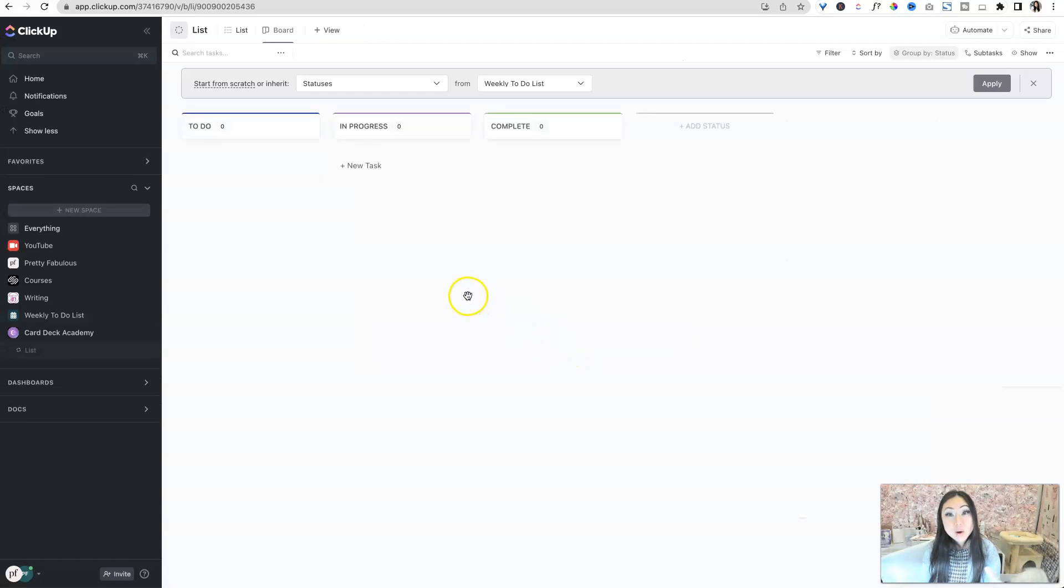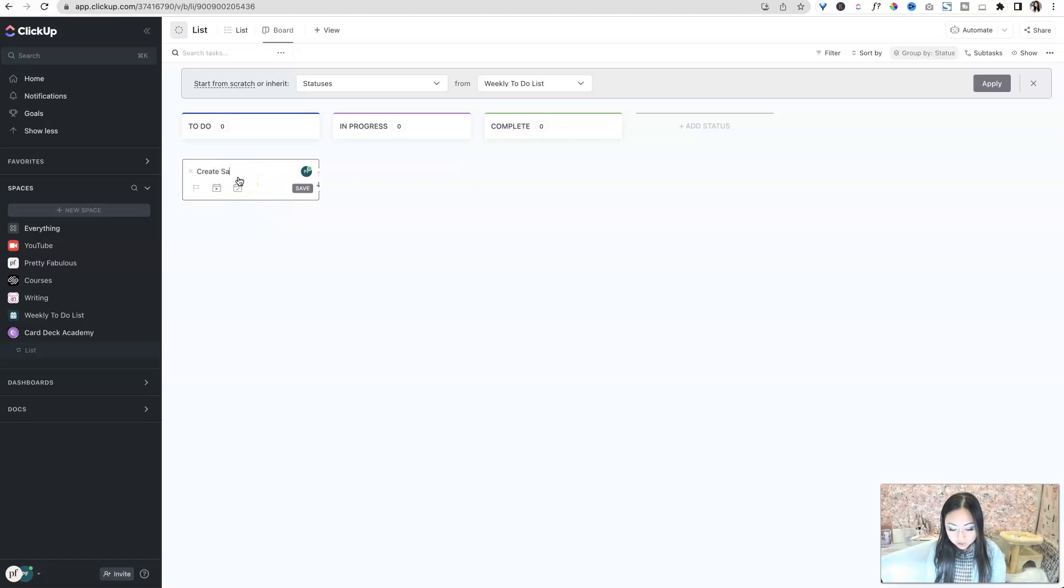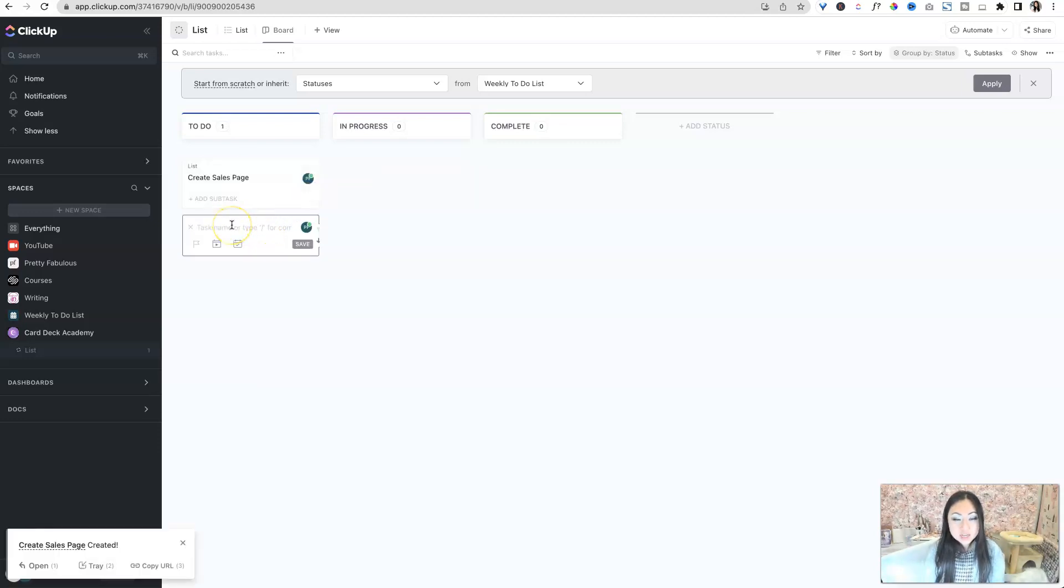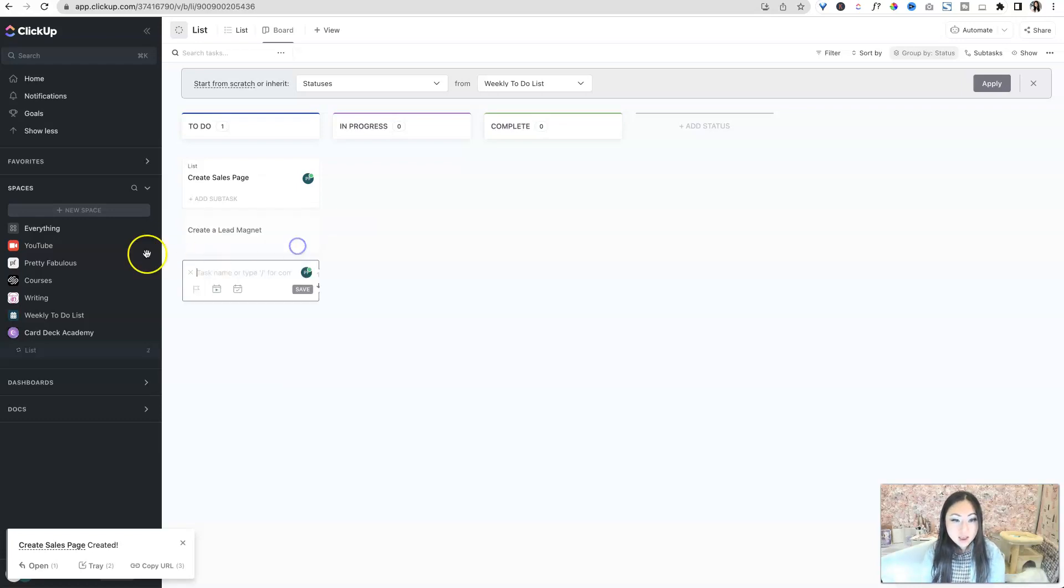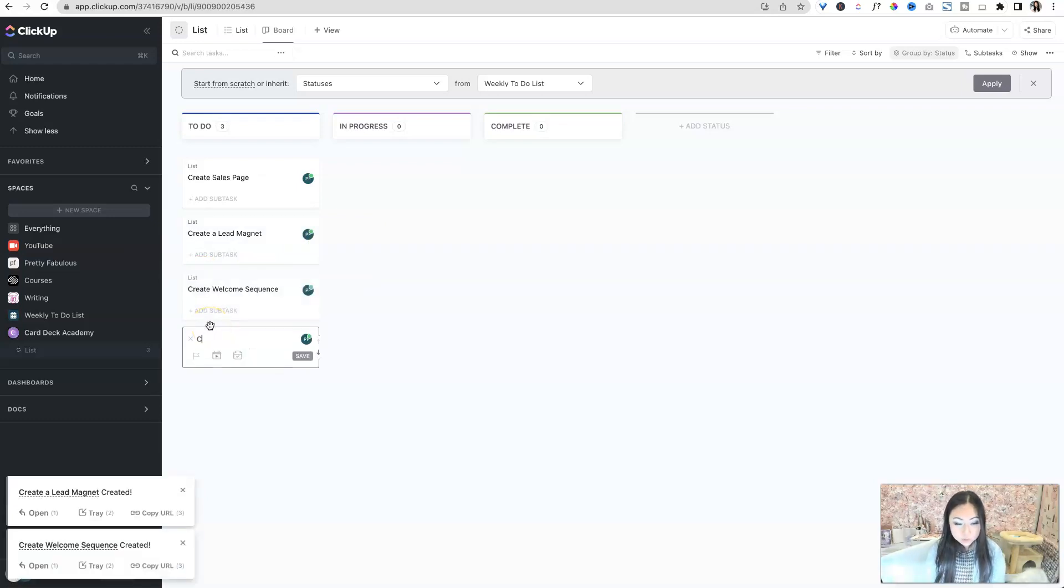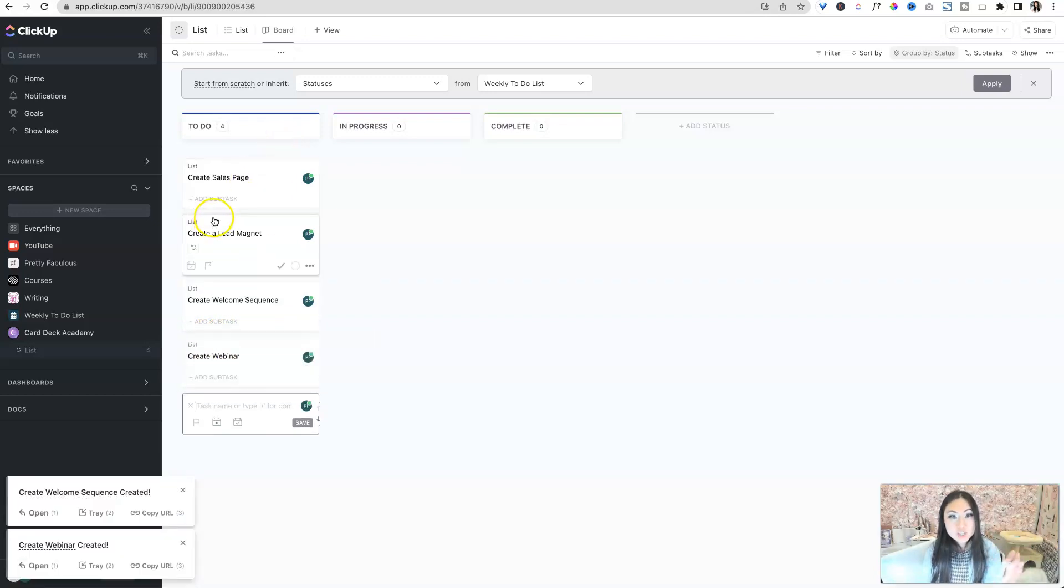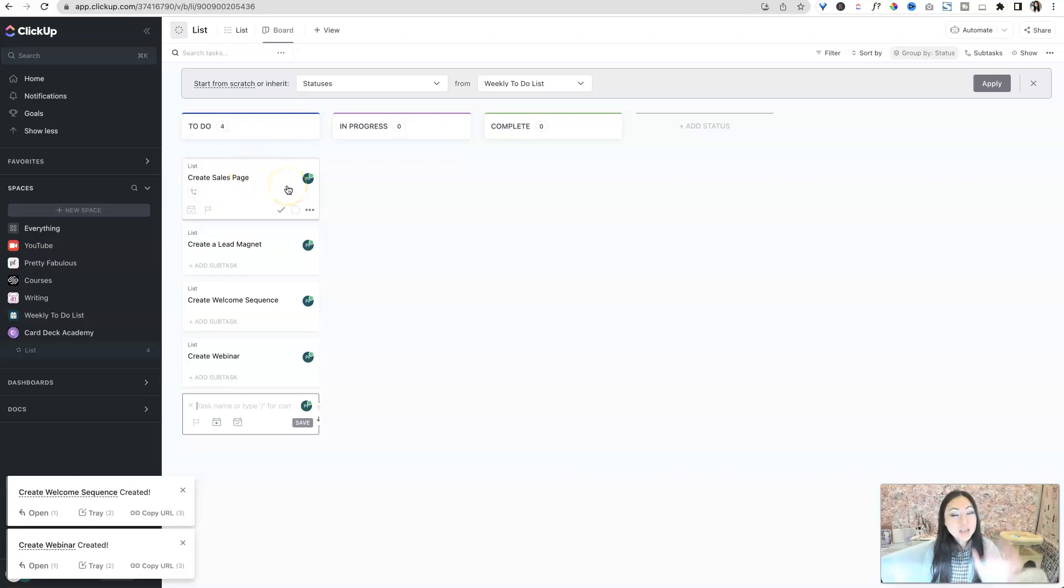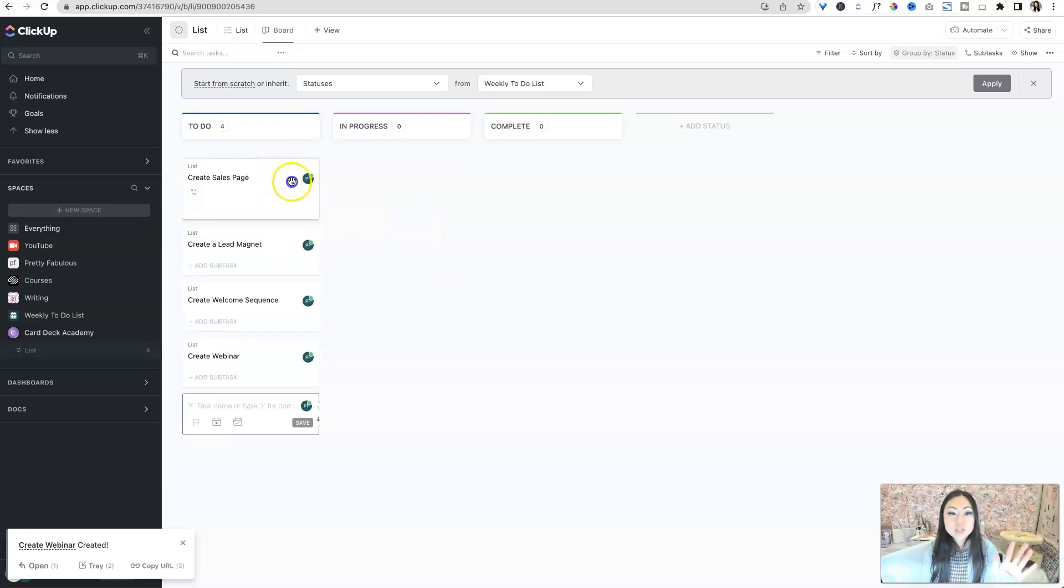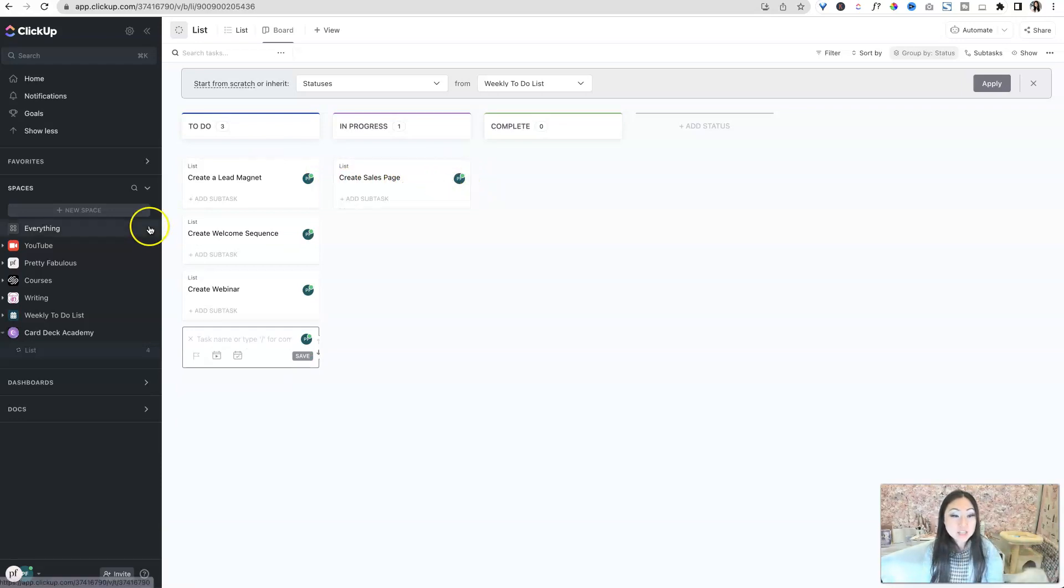Now that I've created this new space, I can see that I have to-dos, in progress, and complete. So what I'm going to do is over here, I'm just going to start adding tasks in. So I know that I need to create a sales page, and I also know that I need to create a lead magnet, and I also know that I need to create a welcome sequence. I know that I need to create a webinar. So all these things I know I need to work on. I could add dates to these, but right now I'm just going to leave these in to-do.